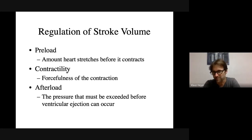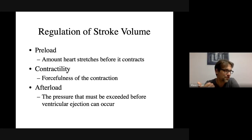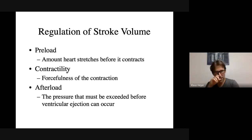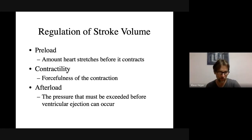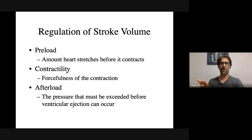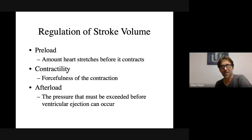The third factor is afterload: how much pressure must be built up in the ventricle before the semilunar valve opens and the blood goes out — the pressure that must be exceeded before ventricular ejection can occur. Norepinephrine increases contractility, which increases the forcefulness of contraction. So you have an increased heart rate but also more blood coming out with each heartbeat.